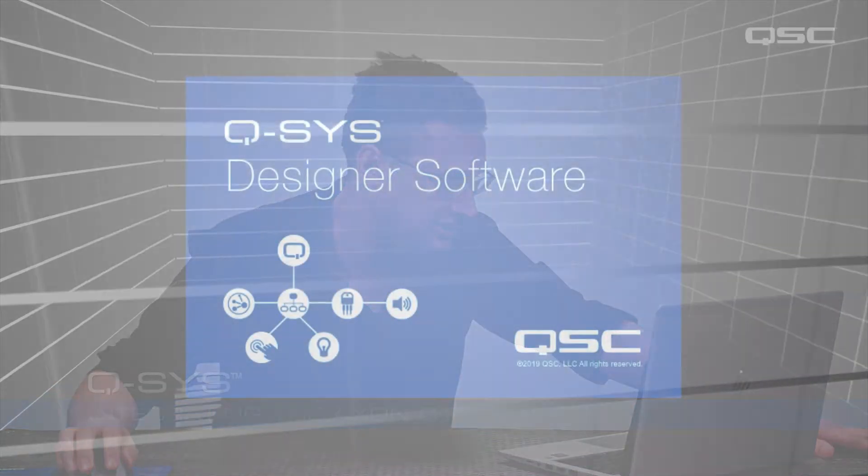Welcome back. Alright, we're going to dive into the Q-SYS Designer software and we're going to start by adding the Axon C1 to our design.